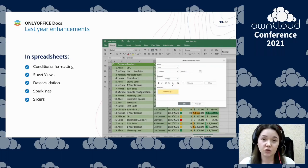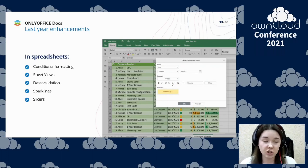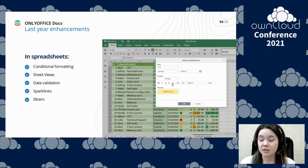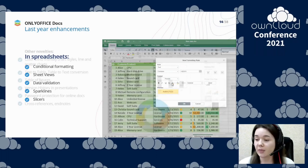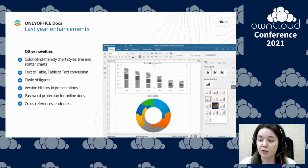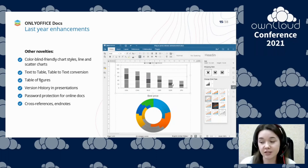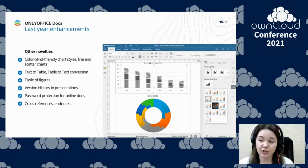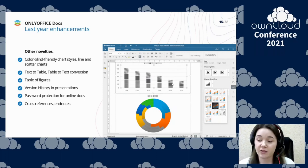The sheet views feature allows you to create your own filter in your spreadsheet that only changes your view of the data and doesn't affect other collaborators. Among other novelties, we would name version history in presentations, colorblind-friendly chart styles, text-to-table and table-to-text conversion, and many, many others.